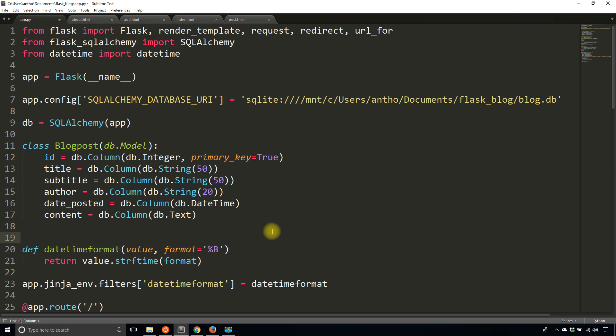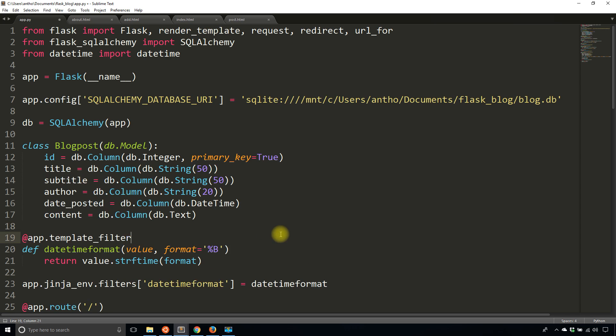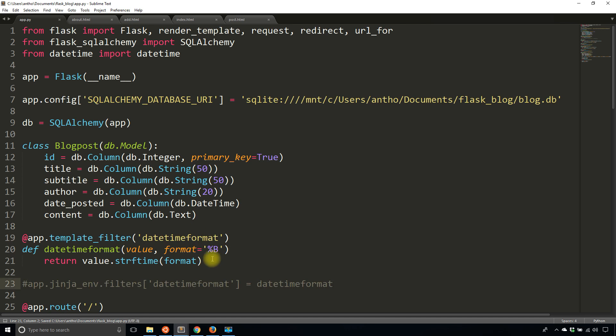I can also do this in Flask. I can do app.template_filter and then give it a name. So datetimeformat will be the name. I'm going to go with this approach so I'll just comment this one out.